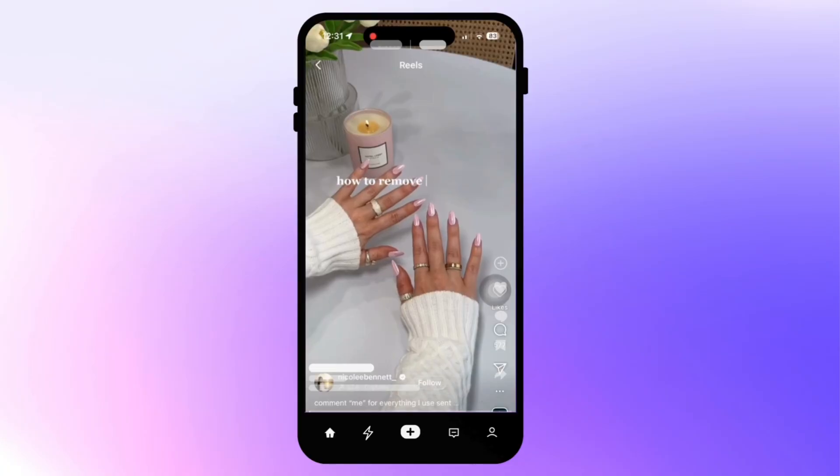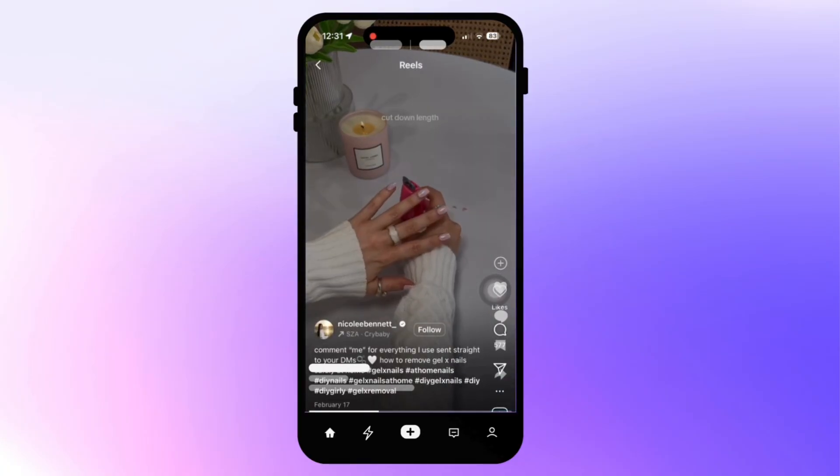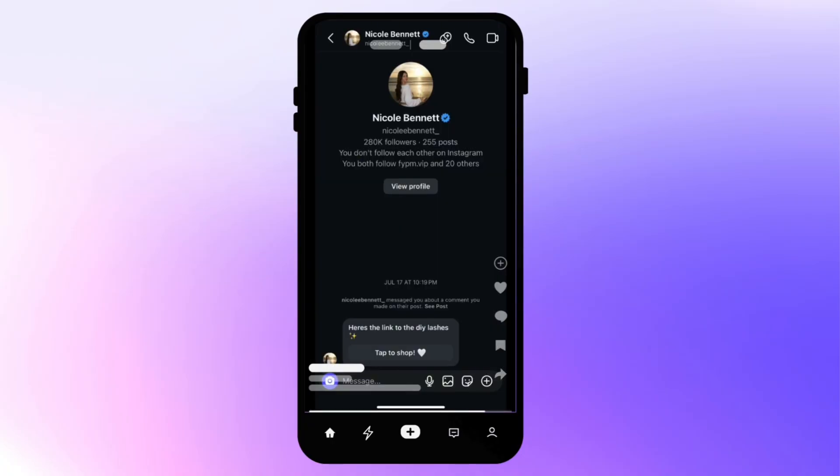I'm sure you've seen creators do this trick where they say, 'Comment whatever word down below.' You comment that word and then instantly you get a DM from them saying, here's my guide, here's my course, or whatever it is they're trying to get you. These creators don't have an assistant — they're not doing this manually. This is actually a platform called ManyChat. ManyChat has an integration with ChatGPT where you can actually train it to respond to DMs just how you would. So you'd never lose that personal touch, but you're still able to connect with your audience and scale your brand, allowing you to get whatever assets you want over to your community without having to reply to thousands of DMs.